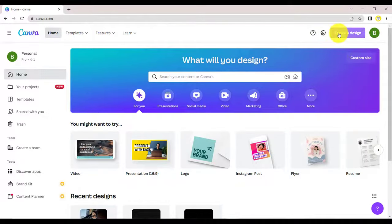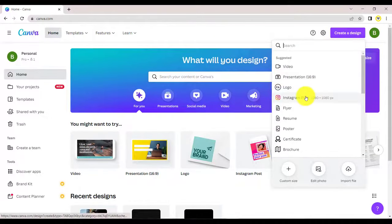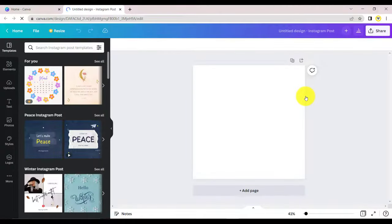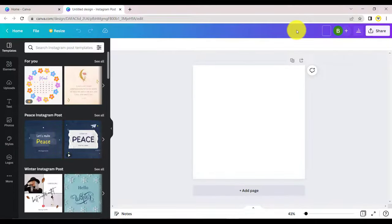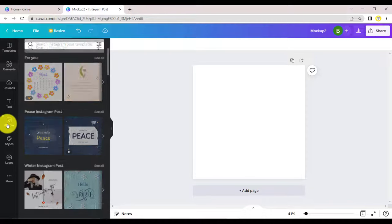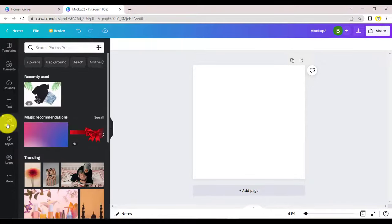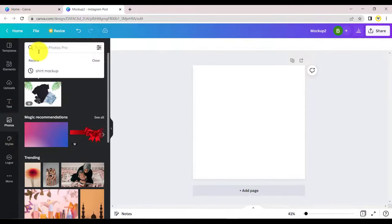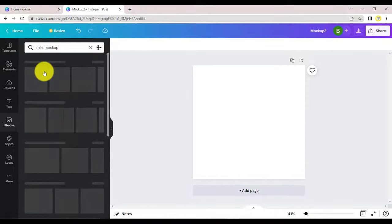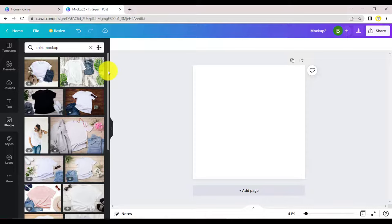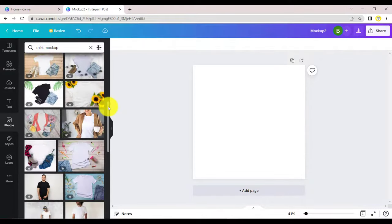For the second method, click on create a design and then Instagram post. Click on photos and search for shirt mock-up. Scroll down and select your preferred mock-up.